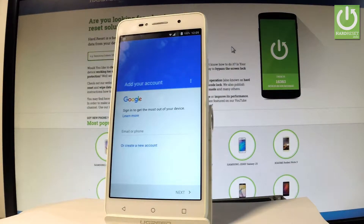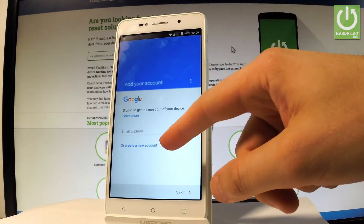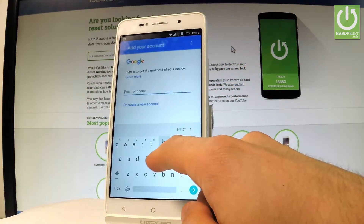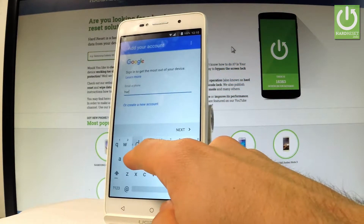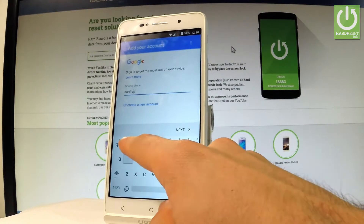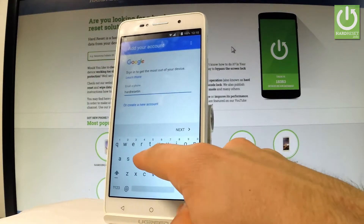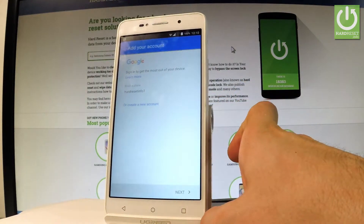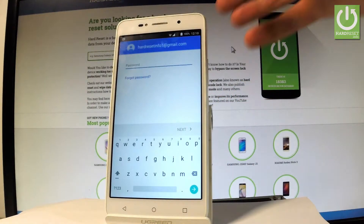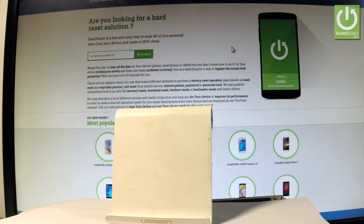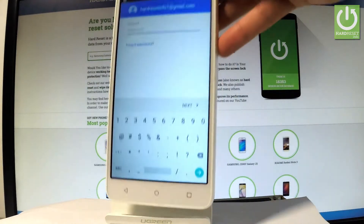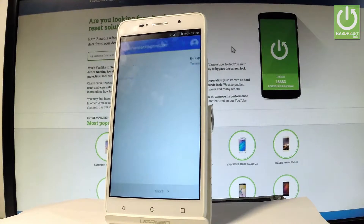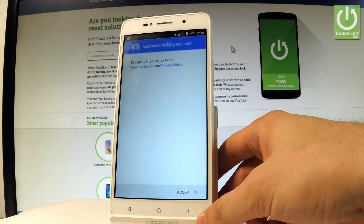You can do this in two ways: create a new account by using the blue link, or use an existing one. Let me use an existing one. I'll input my email and tap Next, then enter my password and choose Next.